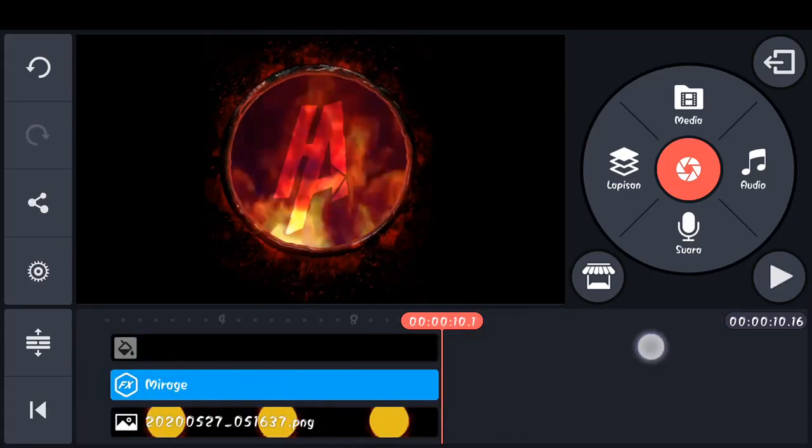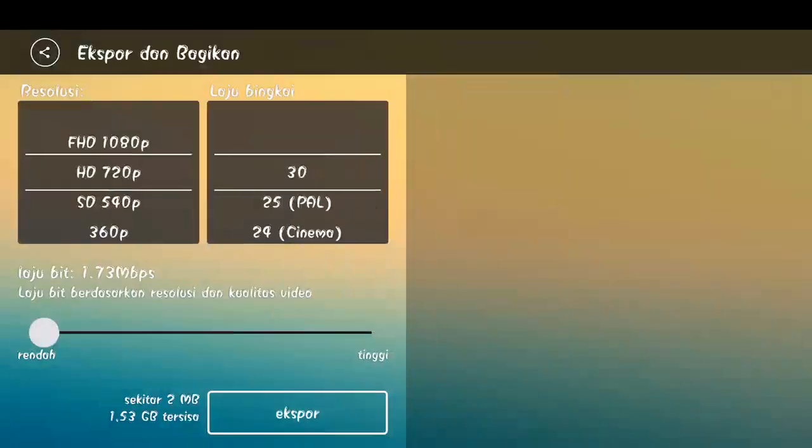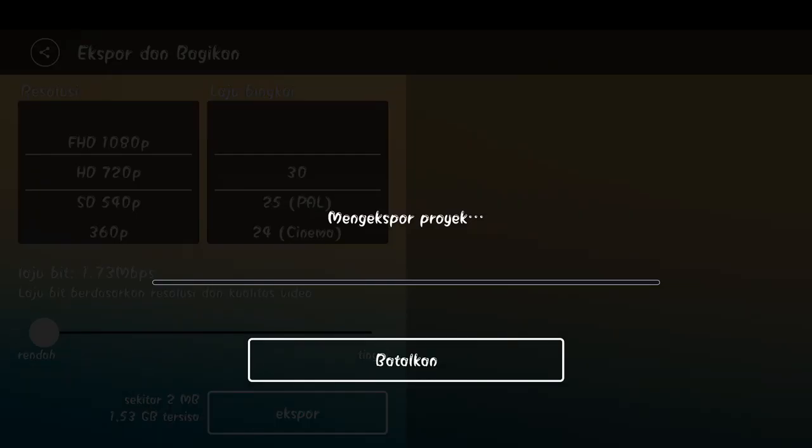Berikutnya langsung saja kita explore. Pilih icon yang ini dan kita explore untuk menyimpannya.